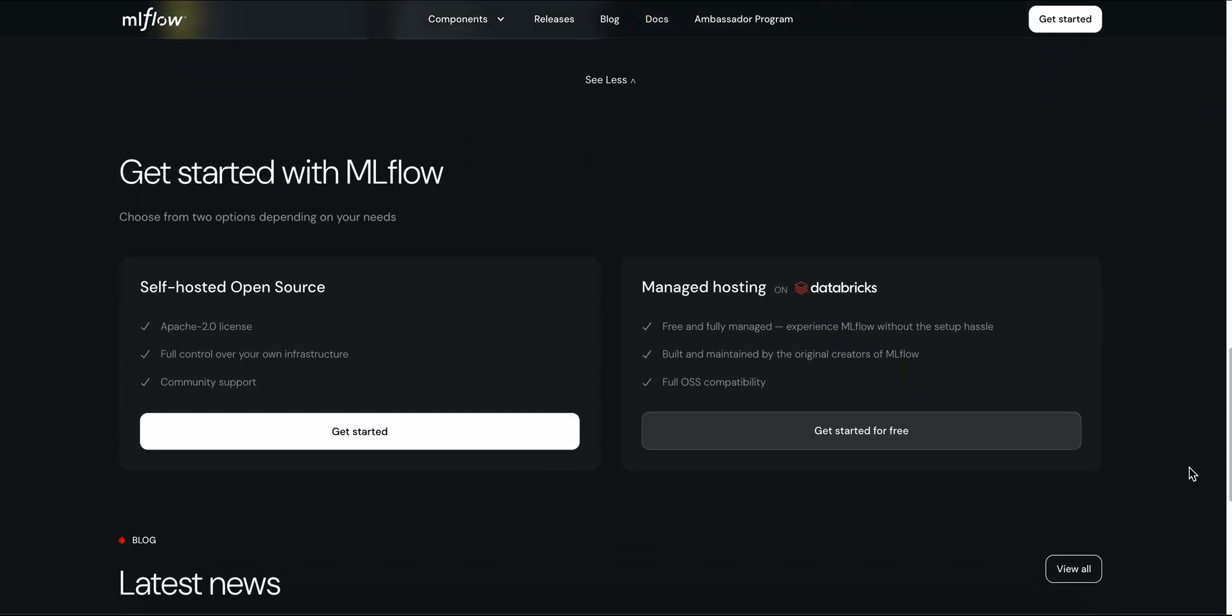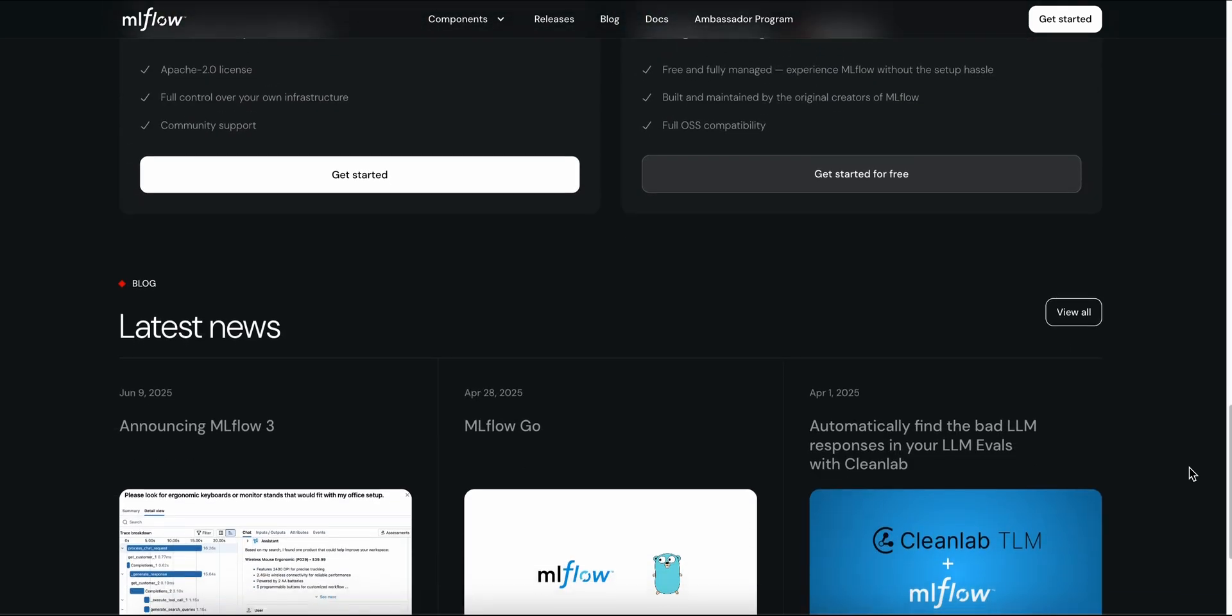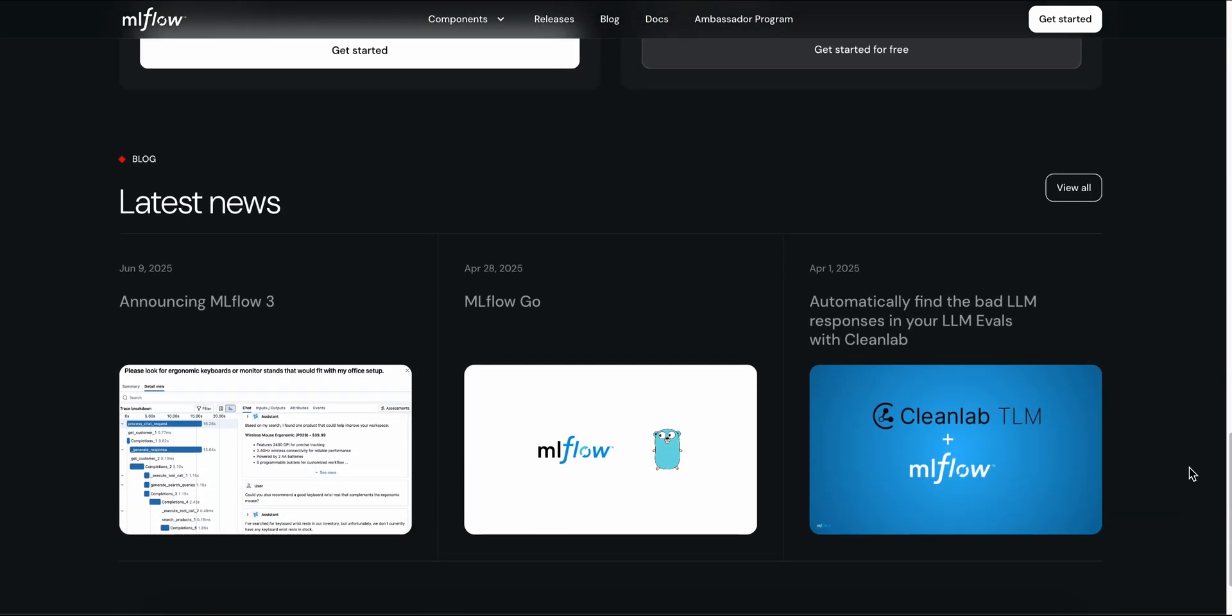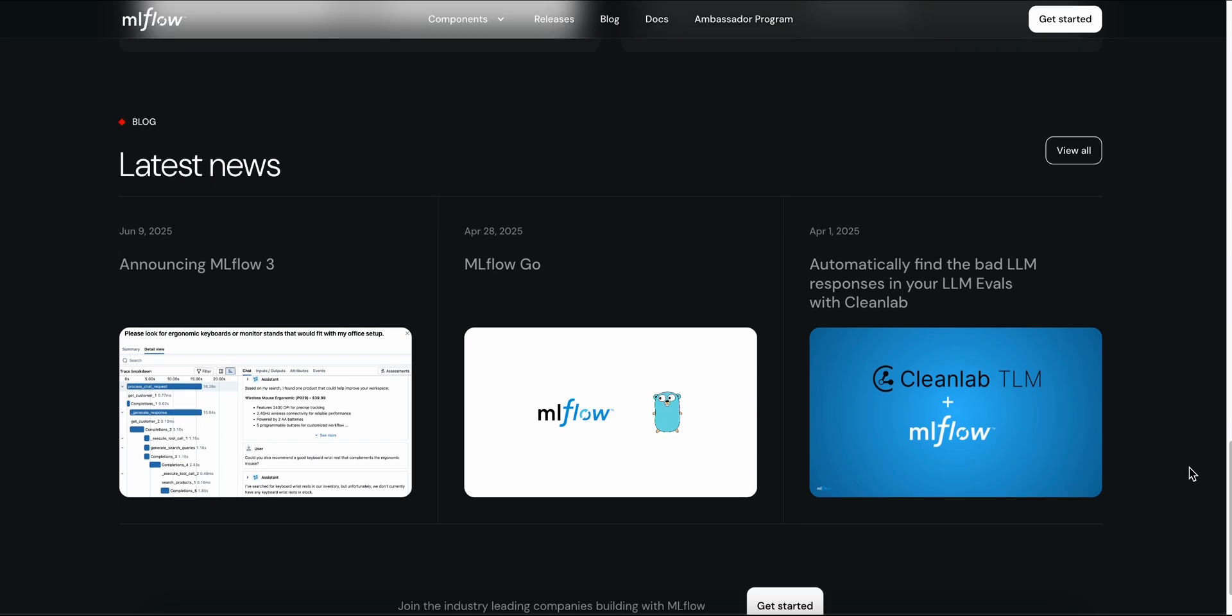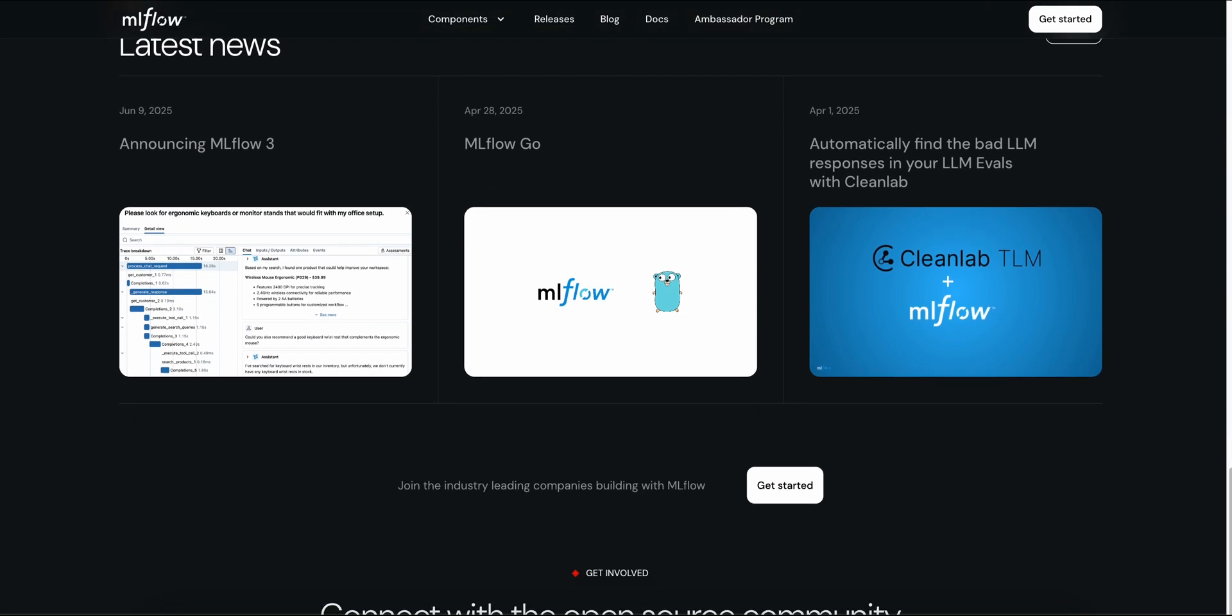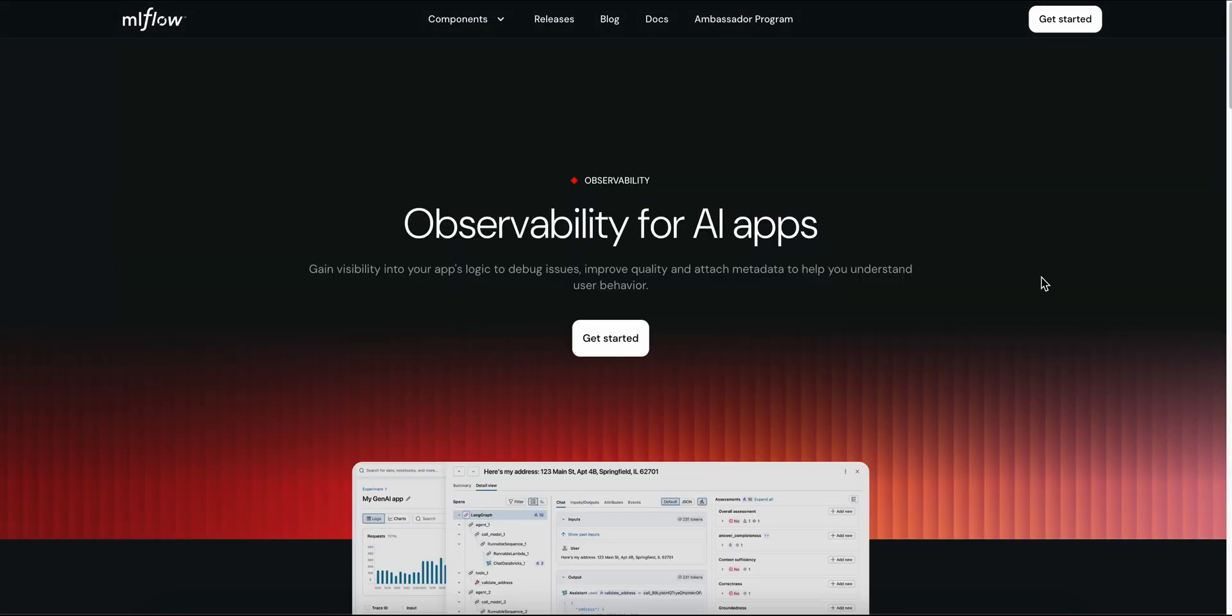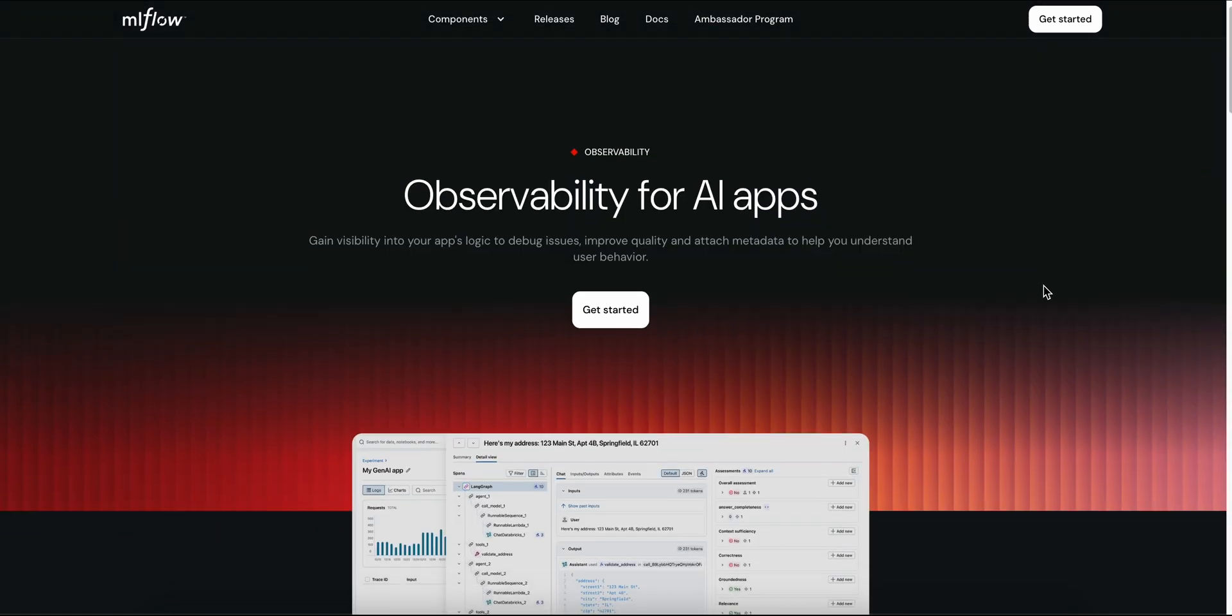MLflow is built for data scientists, ML engineers, and AI teams who want total control, flowing from laptop to cloud without getting locked into a vendor.